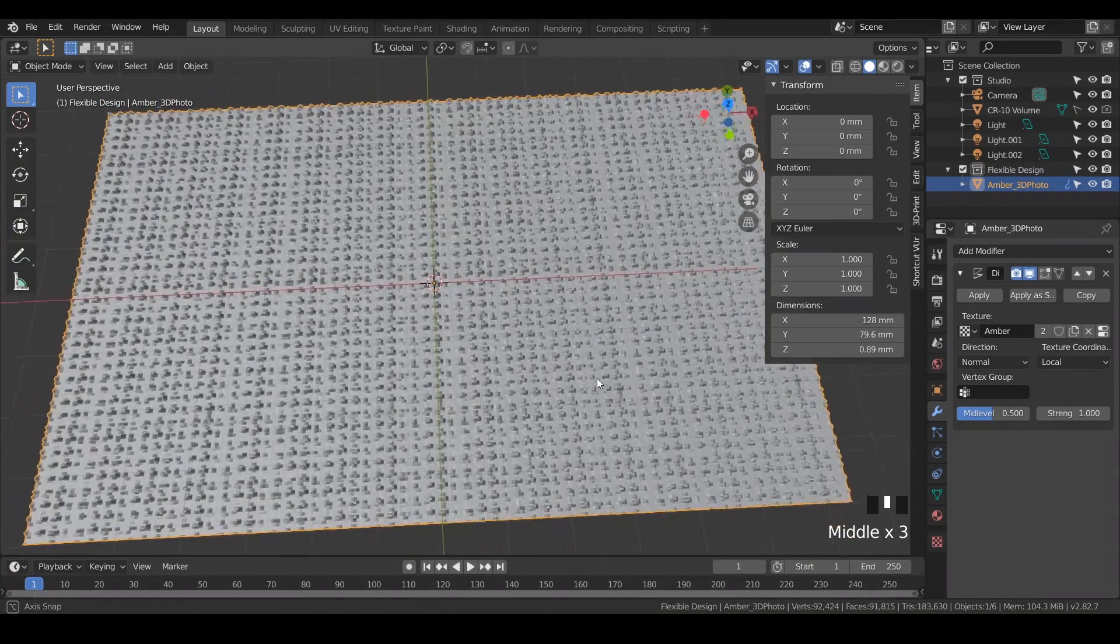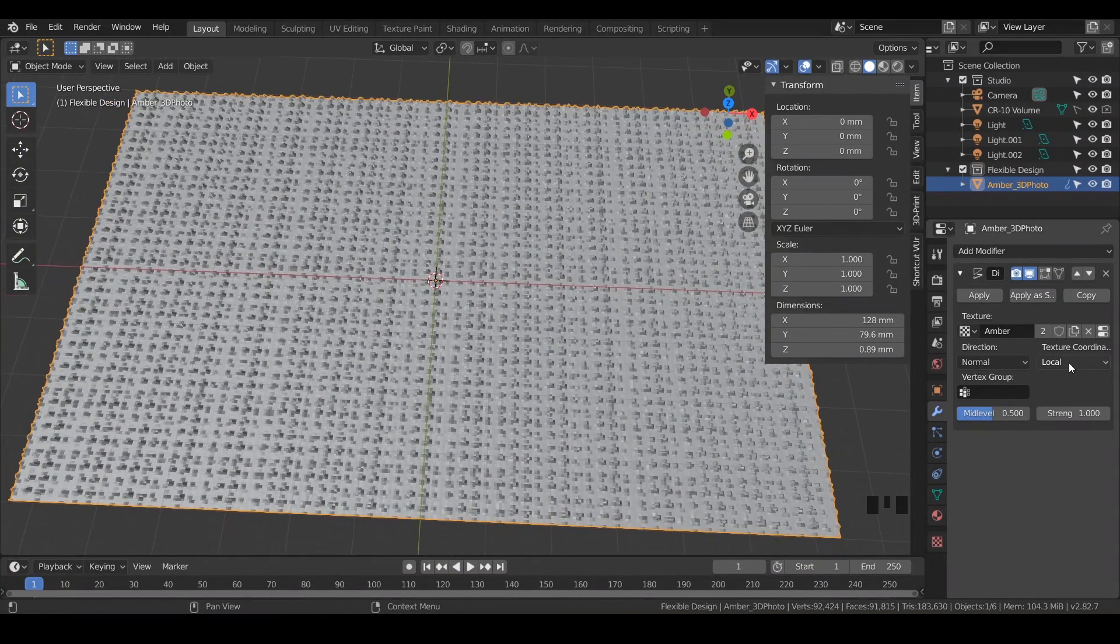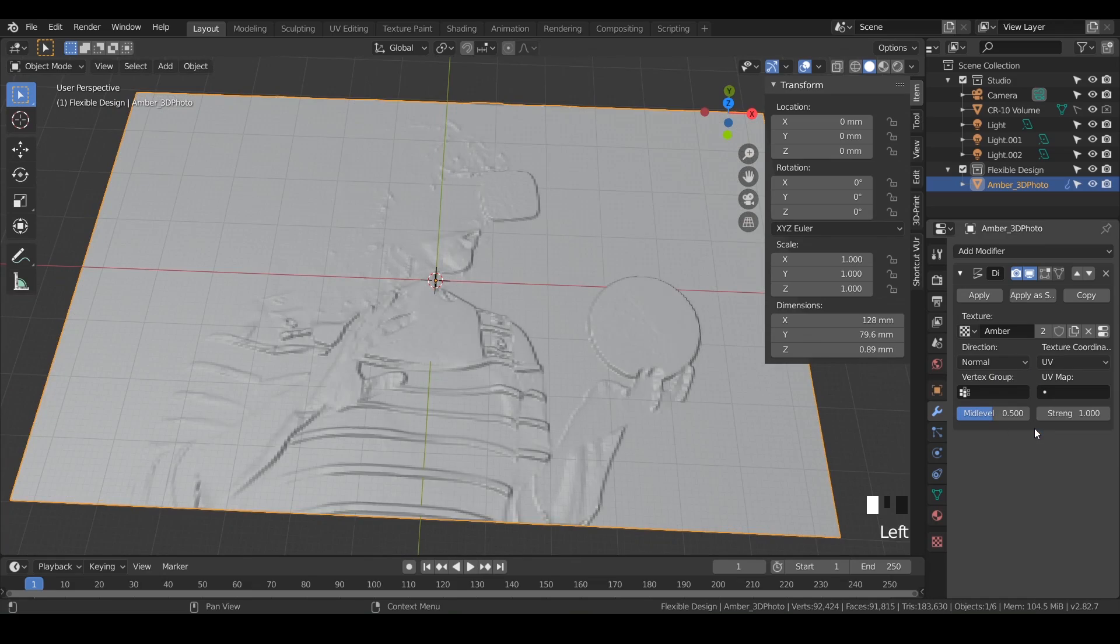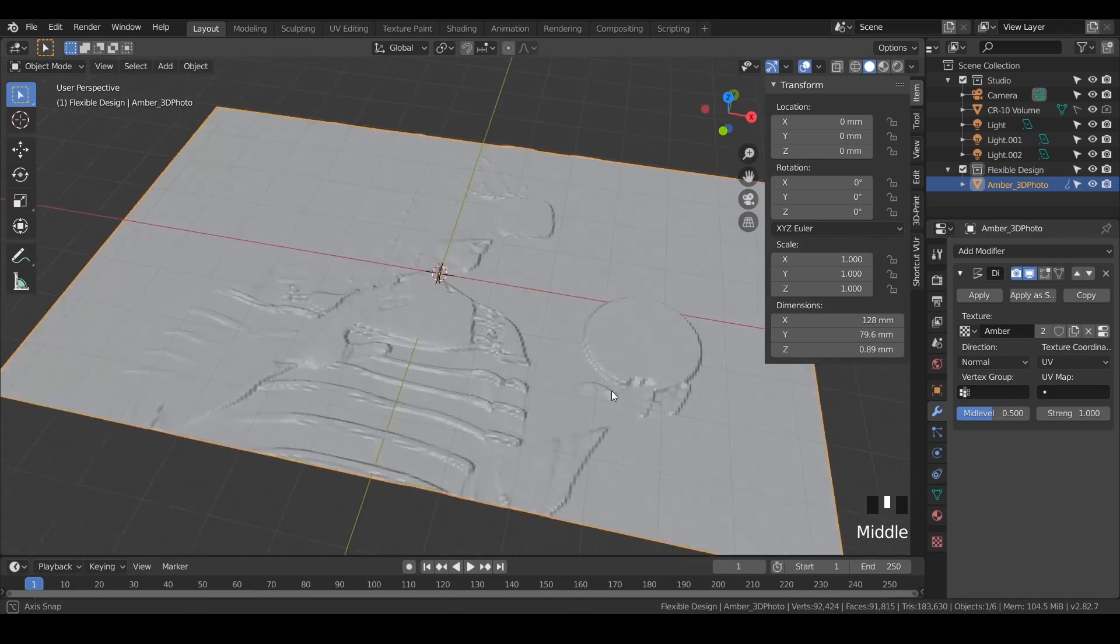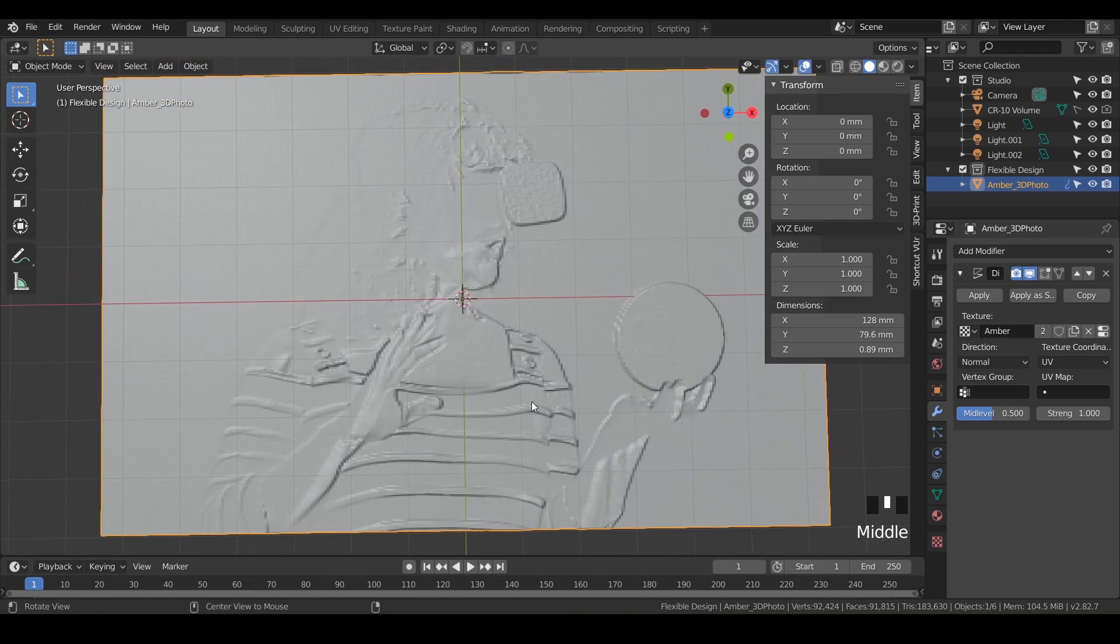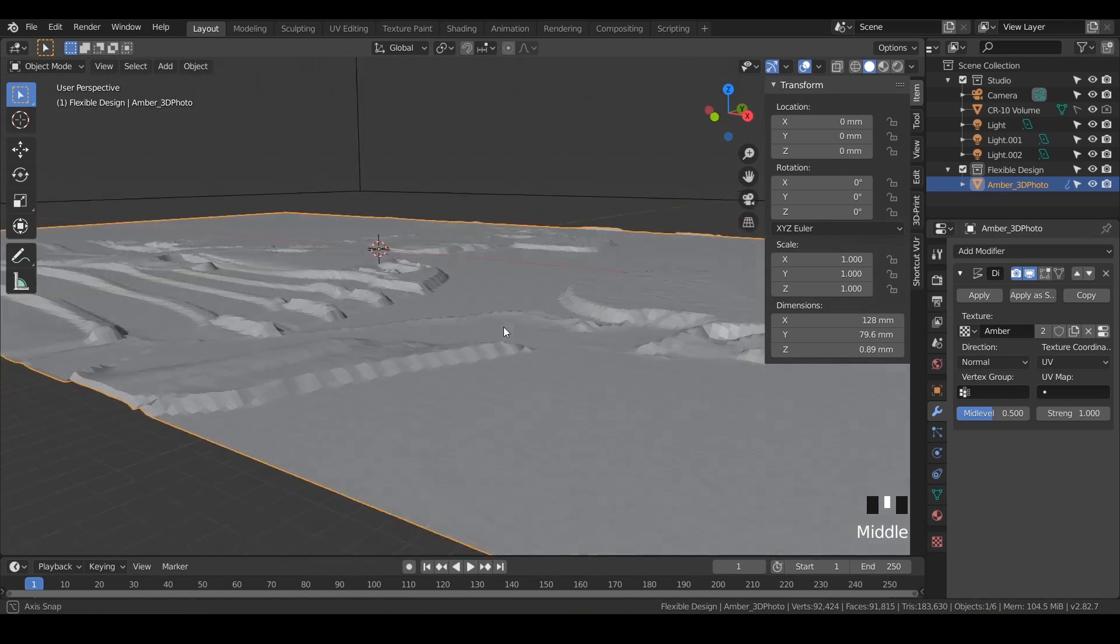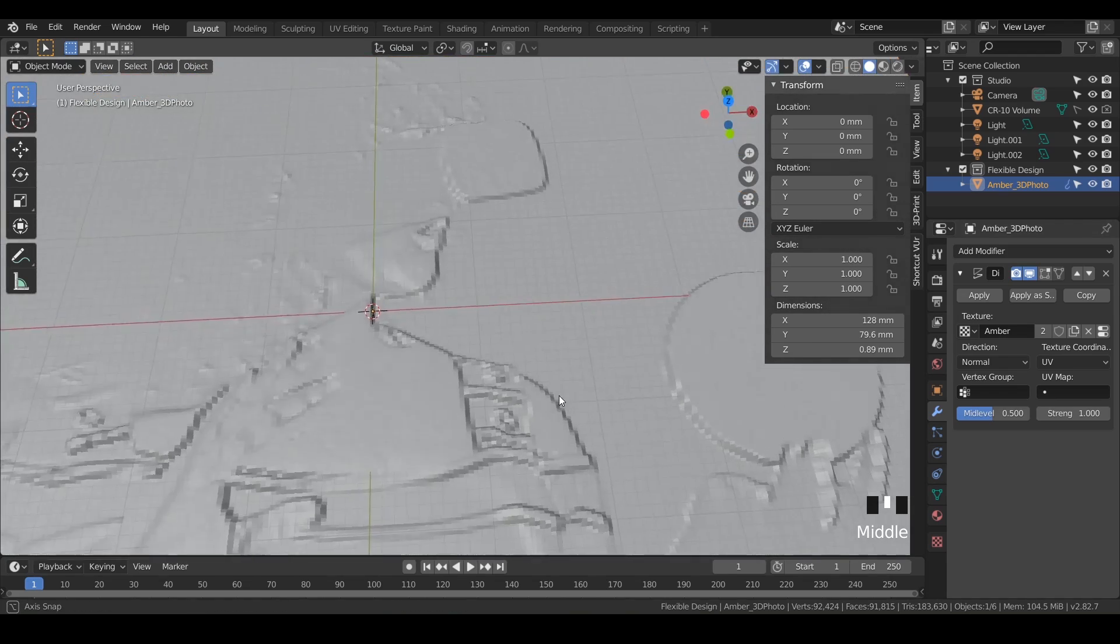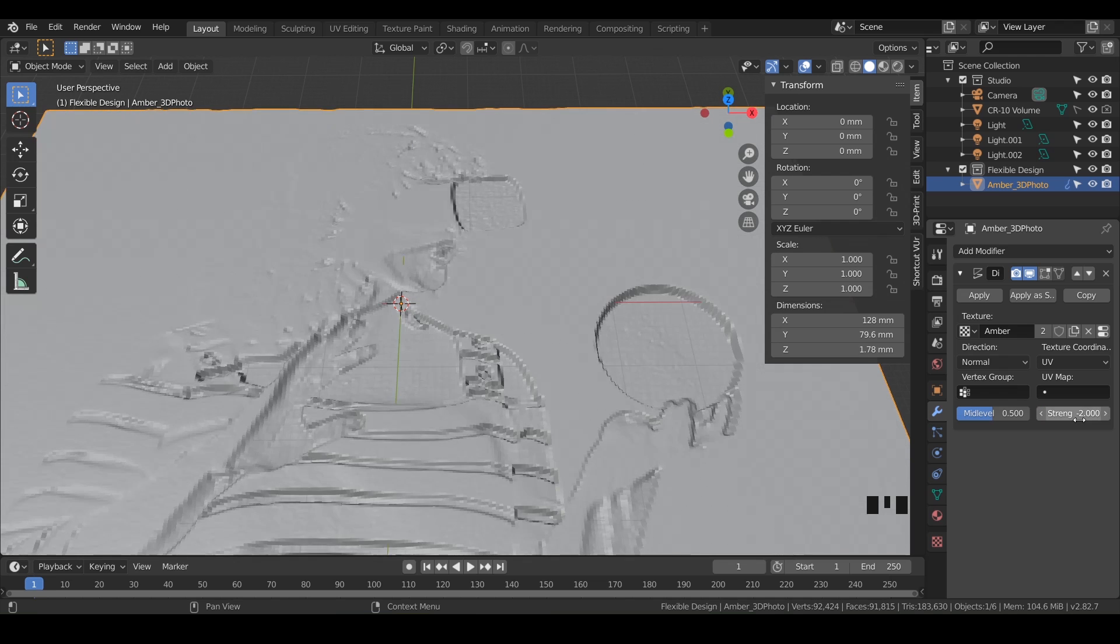What you want to do to make it look like a photograph is change it from local to UV. And there we go. We're getting there, we're getting something going. But the photo is kind of, everything's popping up, so I want to do it the other way. Easy way to flip that is just for strength do like negative 2. There we go, and that just inverts it.